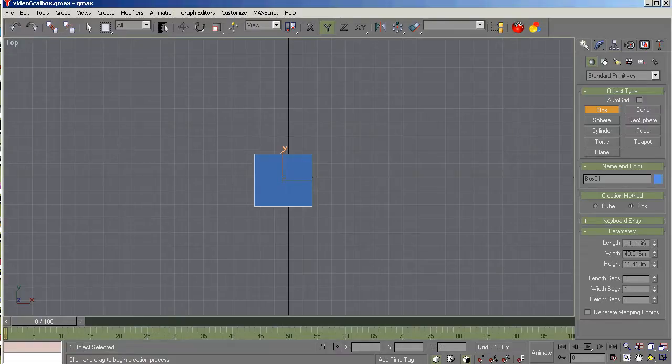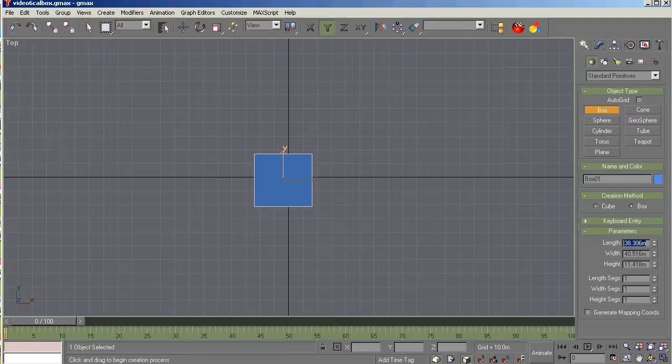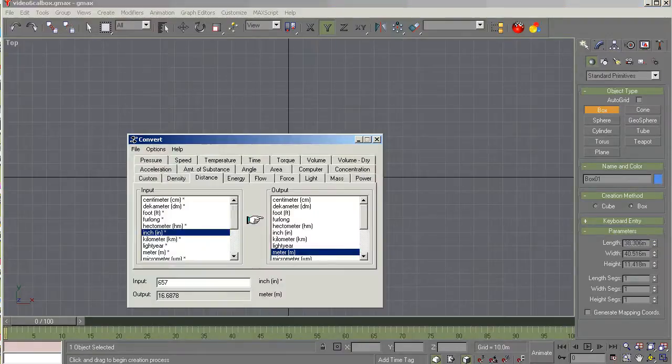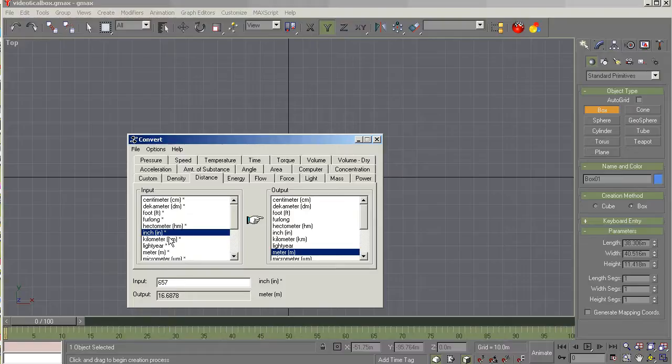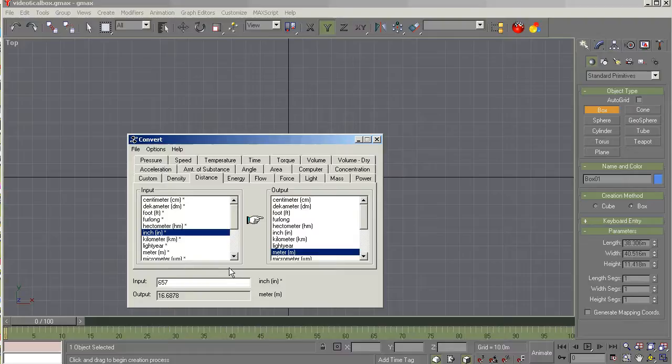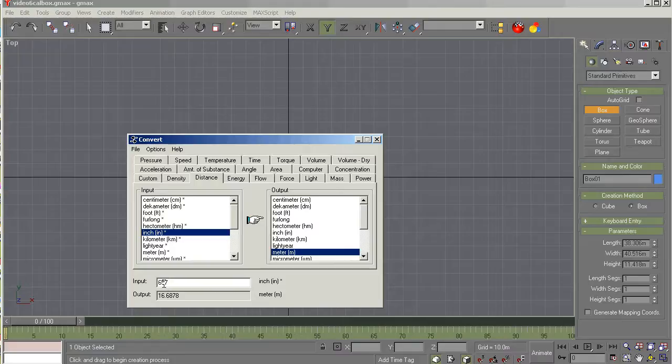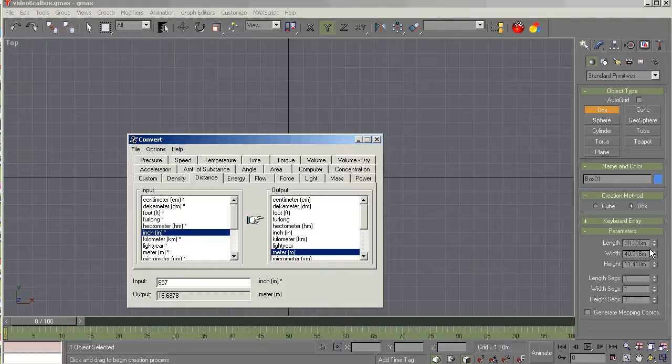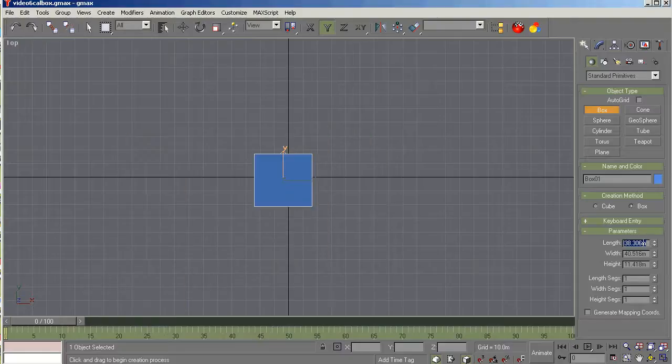We're going to go over here to length and we're going to put in the correct length in meters. Now my dimensional data is in feet and inches. So I converted that to inches and I'm using the convert tool, link to which you can download. If you look down below the video here in the text, there's a link to download this convert tool. So I'm converting inches to meters. So for the length of the aircraft, the fuselage length, the inches are 657. And that's going to be 16.687 meters. So we're going to go over to the right here and key that figure in.